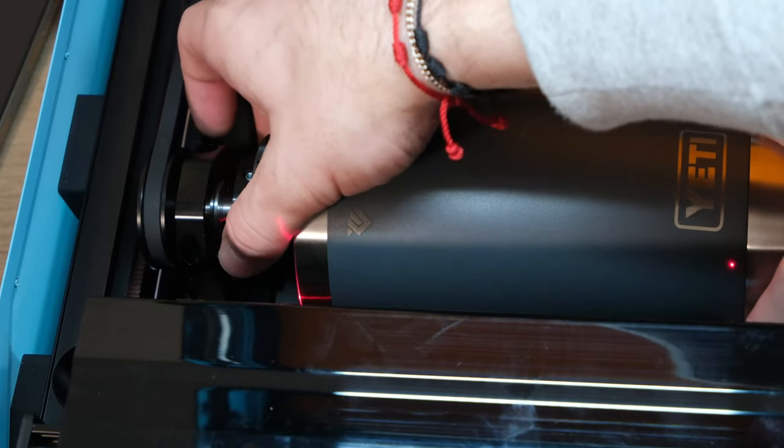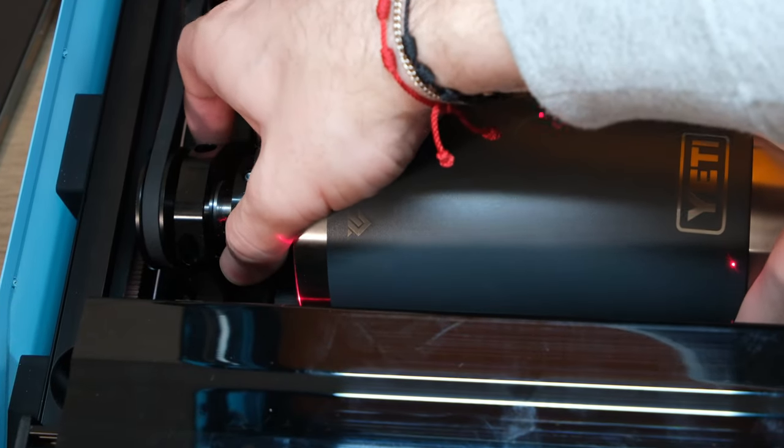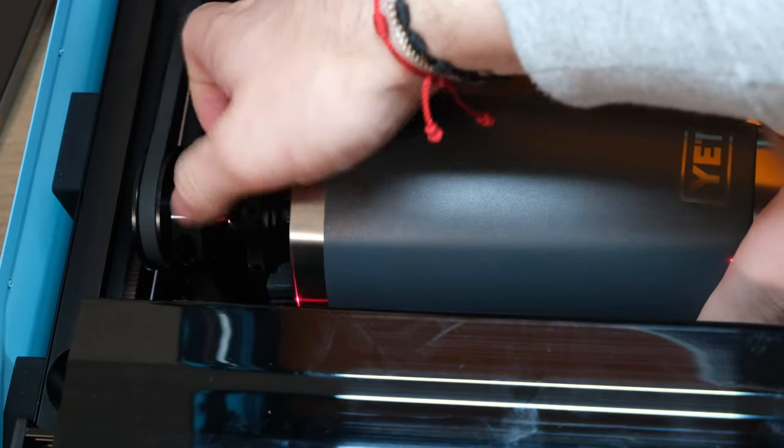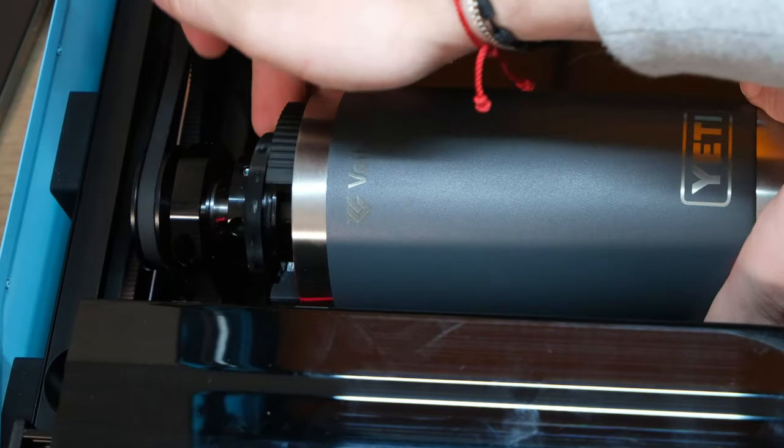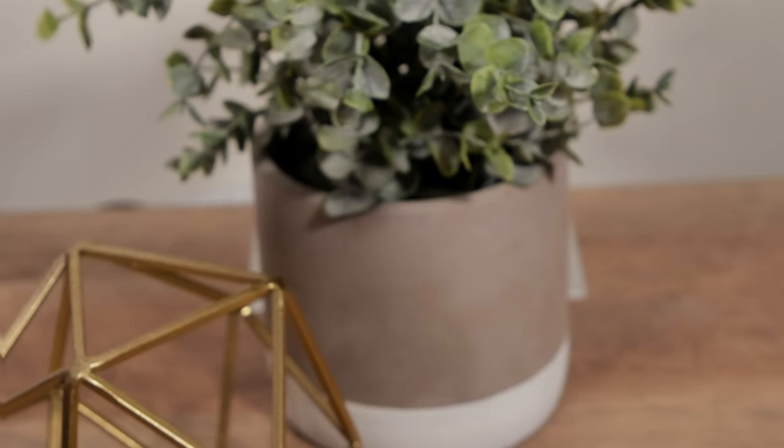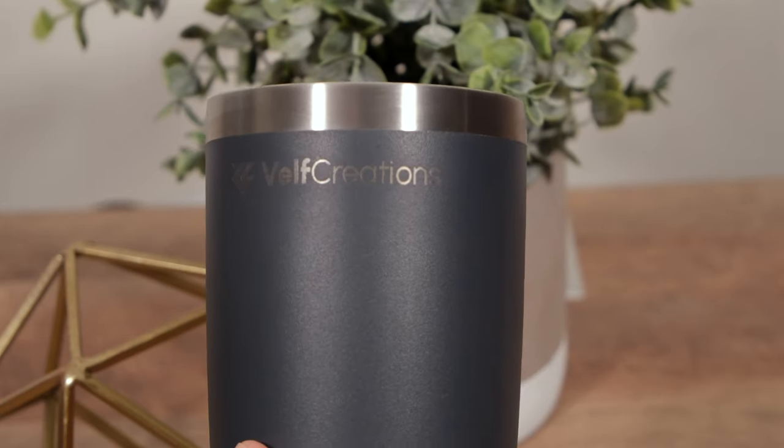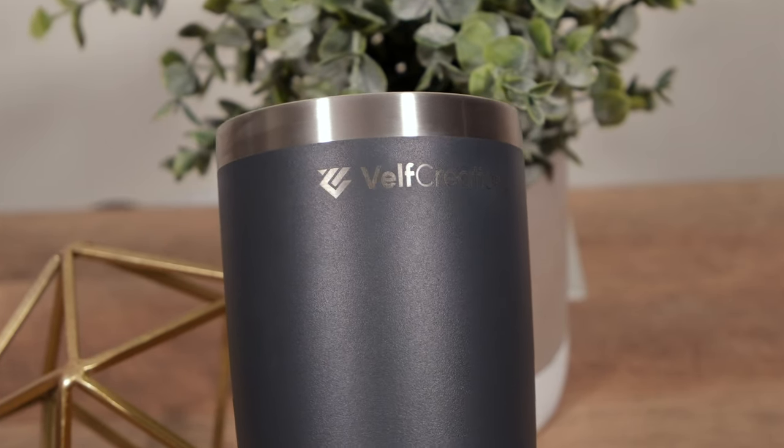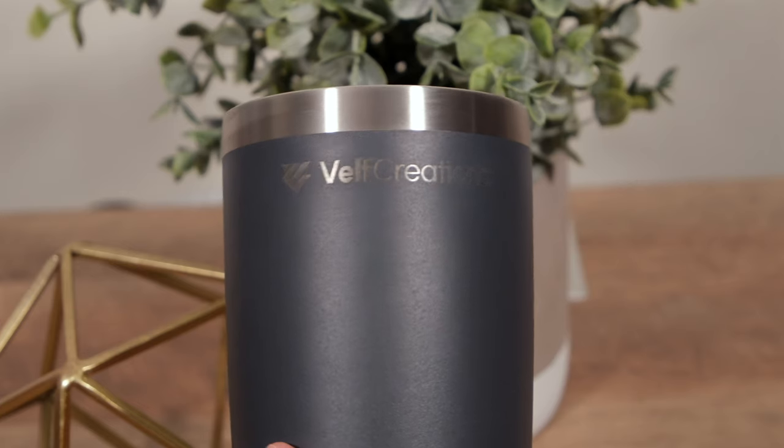While this was a quick test, it showcases the potential for full wrap engravings, even on larger 40-ounce tumblers. That brings us to the end of our video. Let us know your thoughts in the comments.